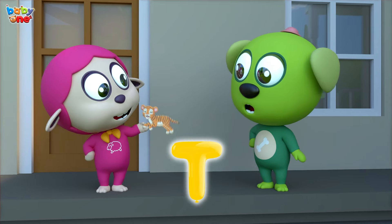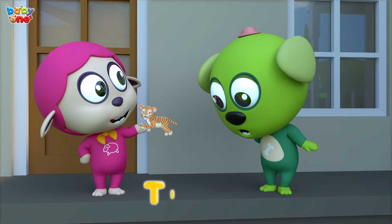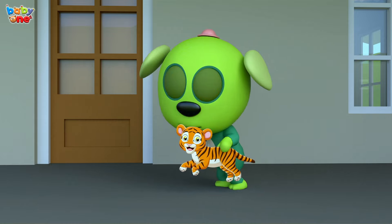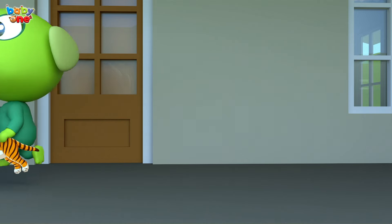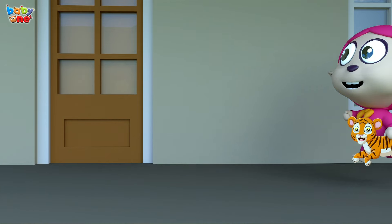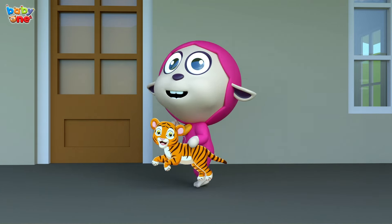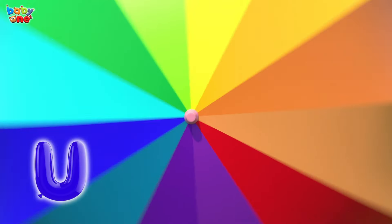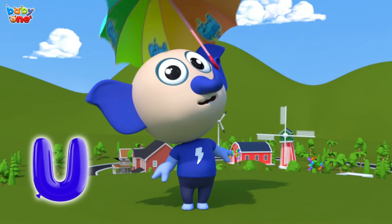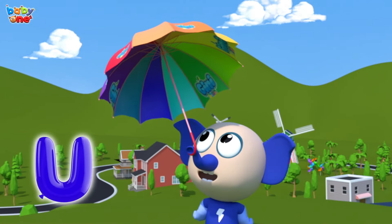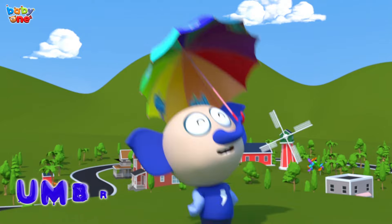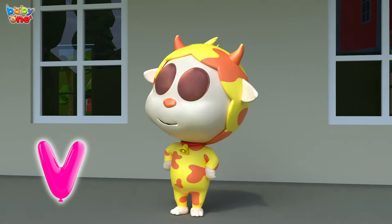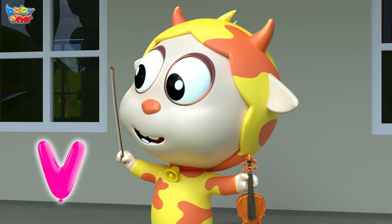T is for Tiger. T, Tiger, T, Tiger, T, Tiger, T-Tiger. U is for Umbrella. U, Umbrella, U-Umbrella.